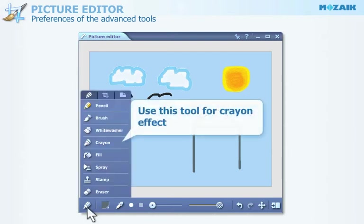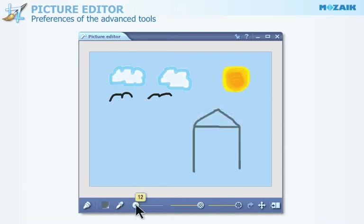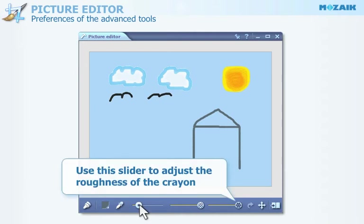Select this tool for a crayon effect. In the case of the crayon tool, apart from setting its thickness, you can also set its roughness.